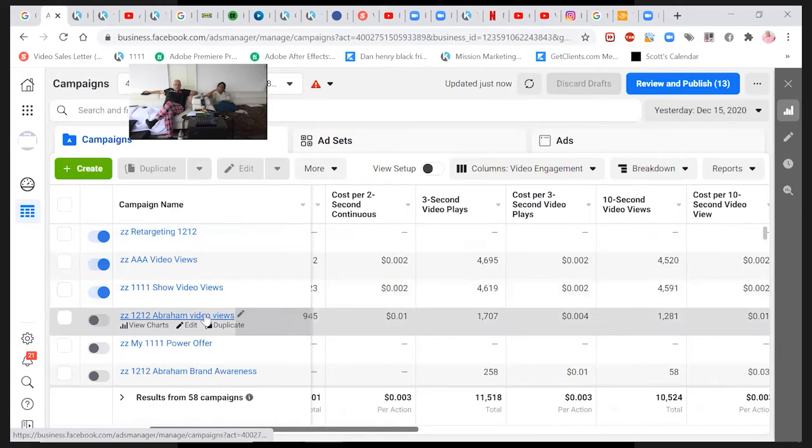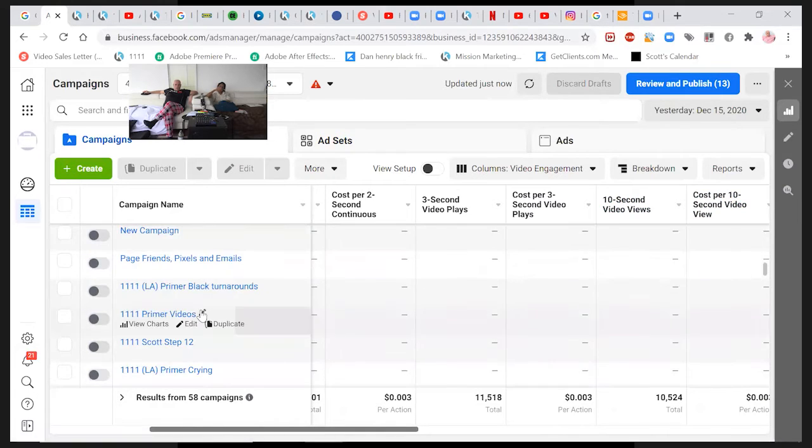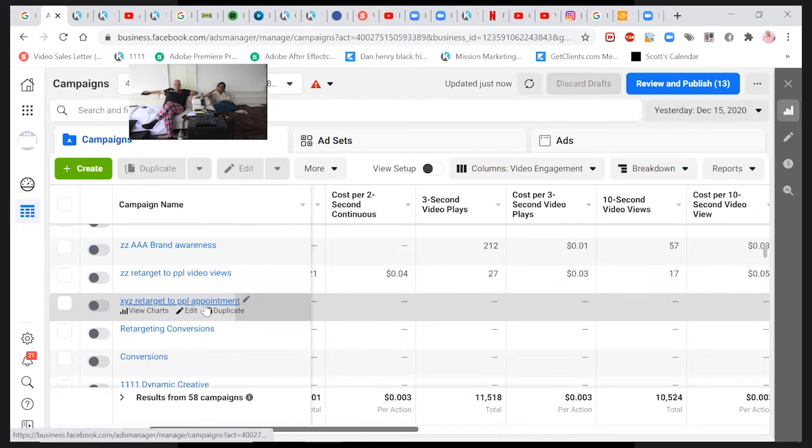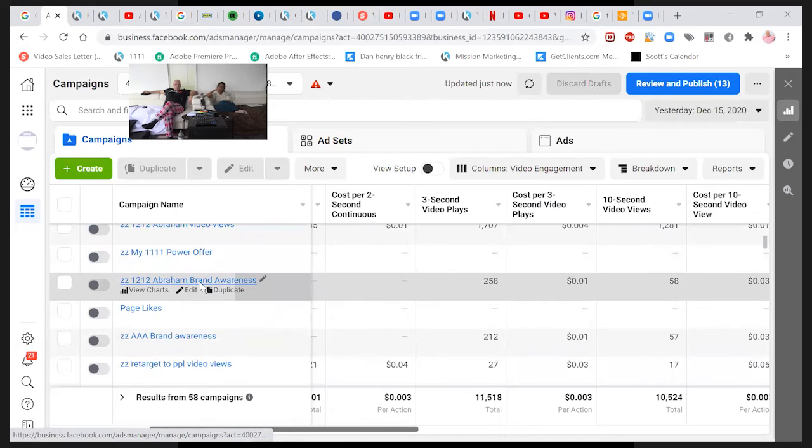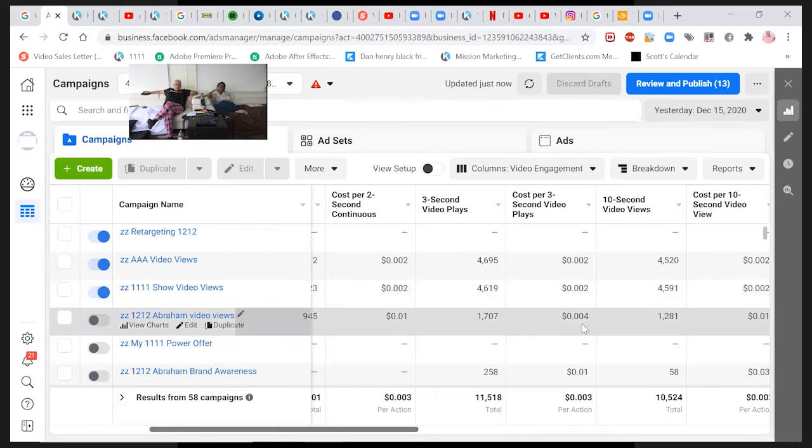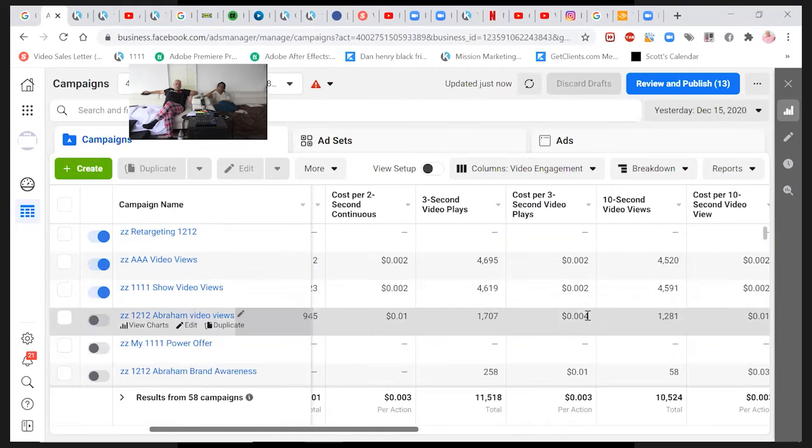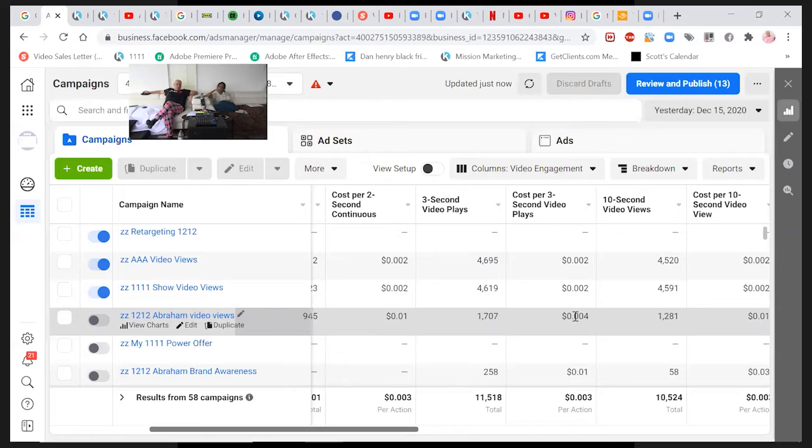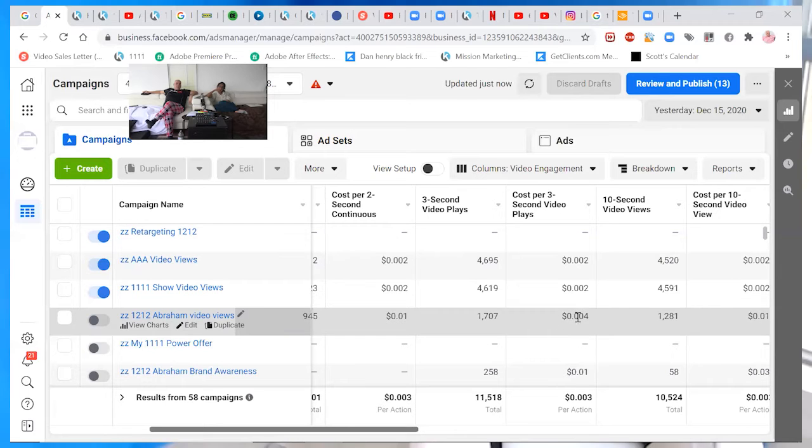So yesterday we were doing this campaign here. 12, 12 Abraham views that I just shut down this morning. Look at that. It was 0.04. That means we're paying twice as much money for the 12, 12 primer campaign. That's why.